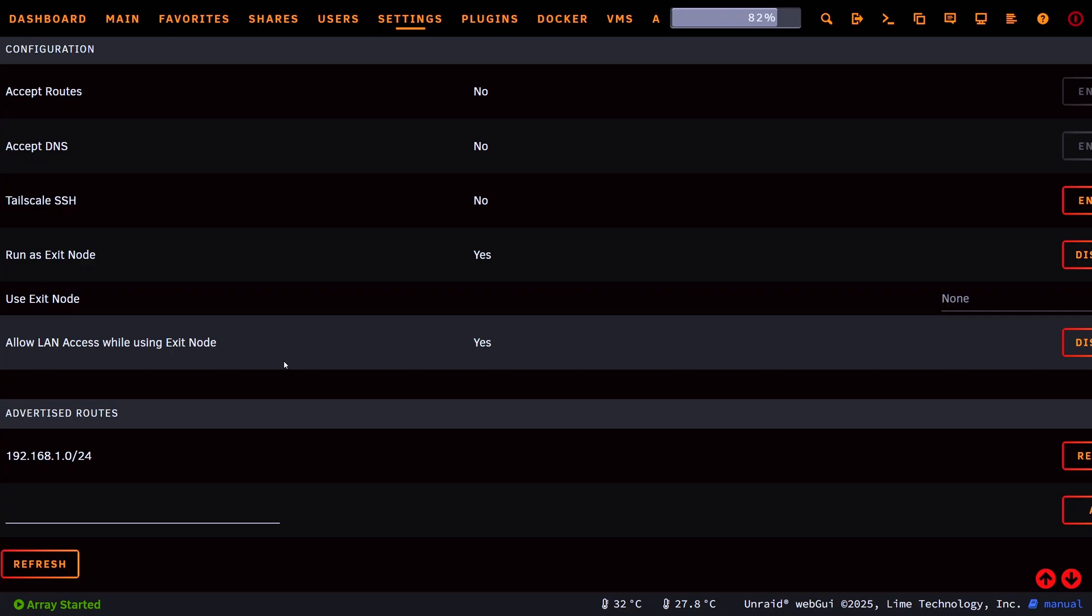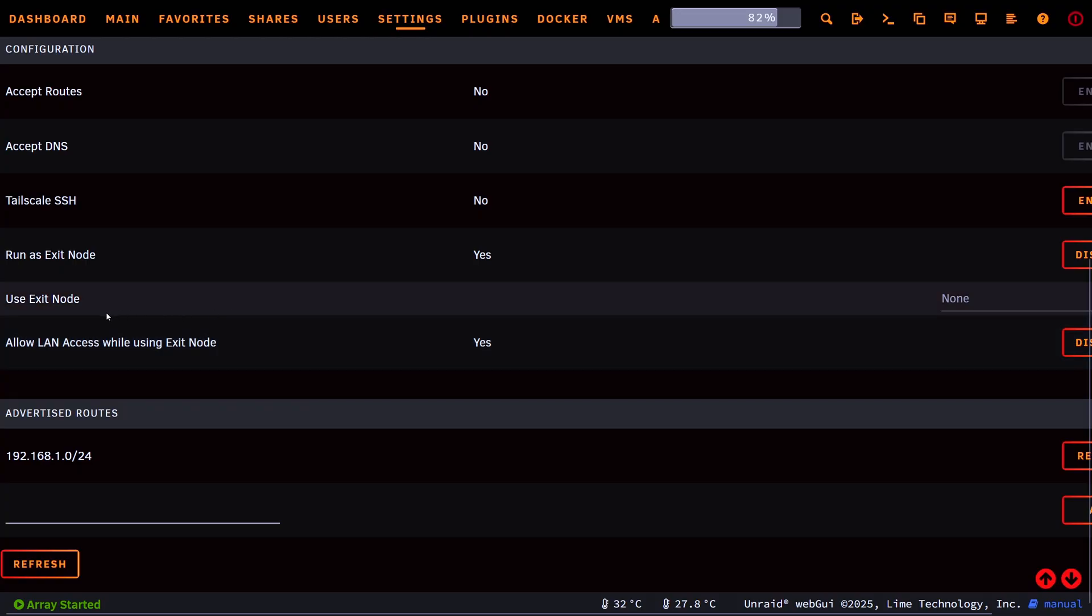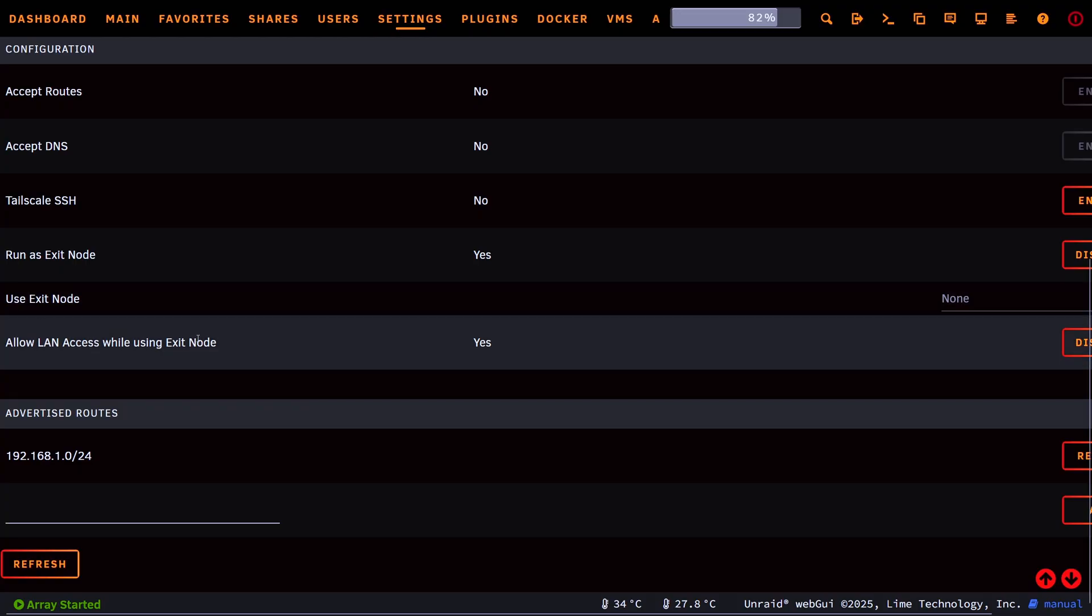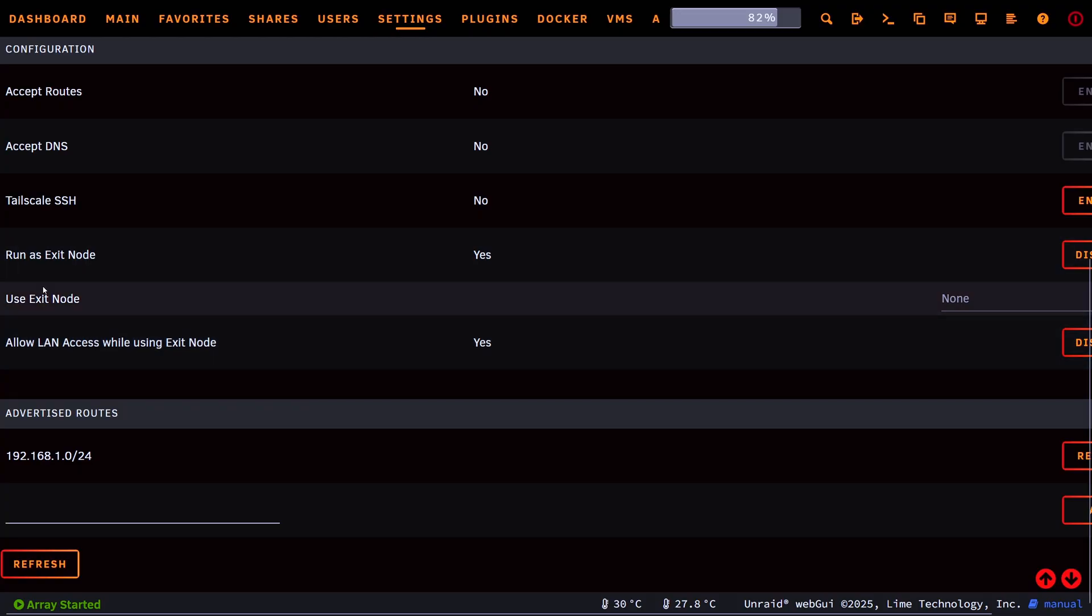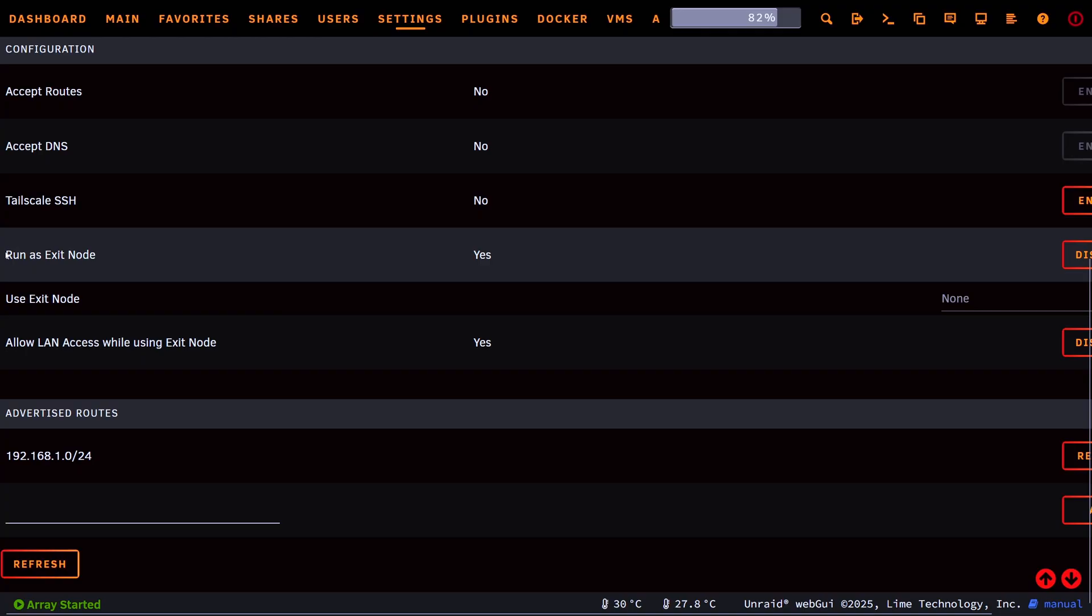we can then type in the actual local address of that other device that's on the network or on the same Tailscale network. So what it's saying here is allow LAN access while using exit node is yes, and whether we want to run as an exit node as well.